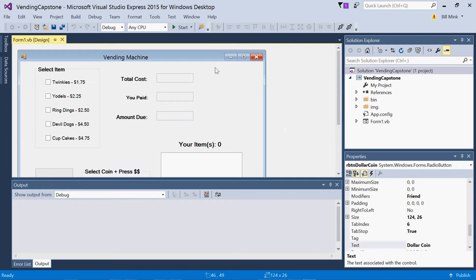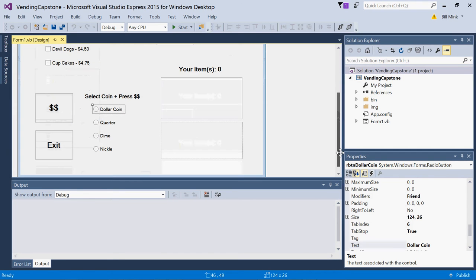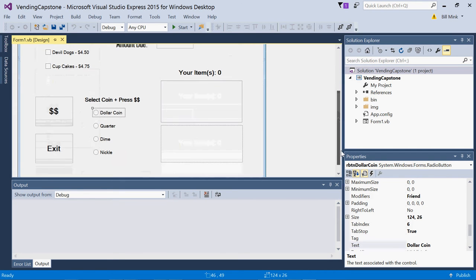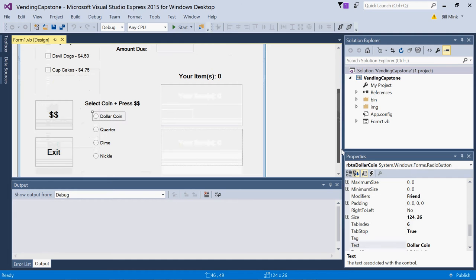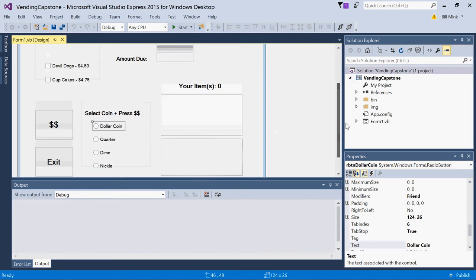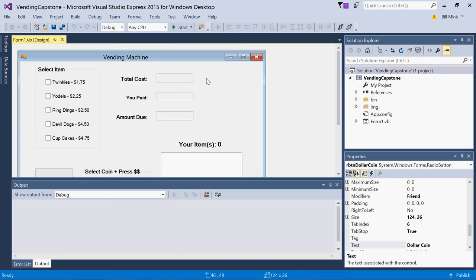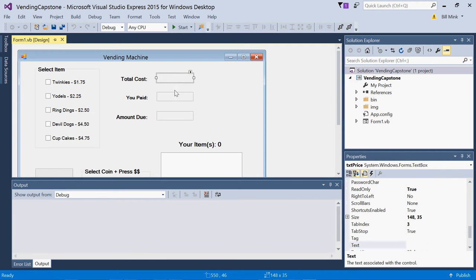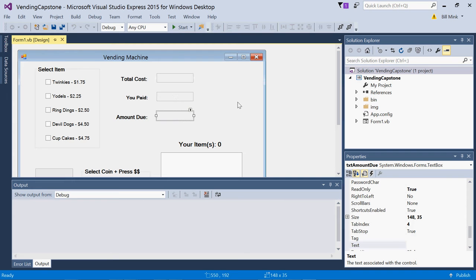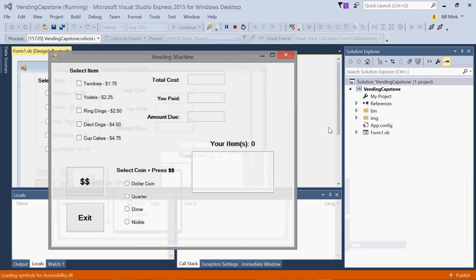I'm going to run this application. You see you have checkboxes, you have radio buttons over here, you have a button that simulates dropping the coin after you select which coin you're going to drop, and some text boxes over here. So price, what you've paid so far, and the amount due. So let's run it and you'll see how this application runs.